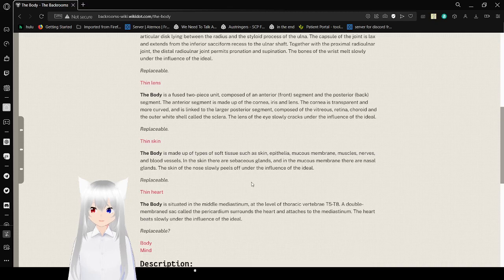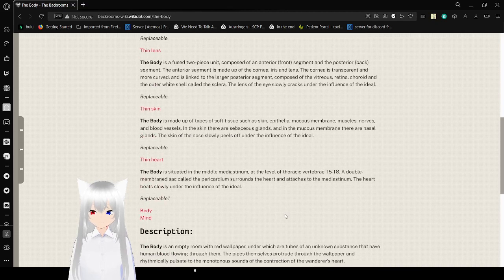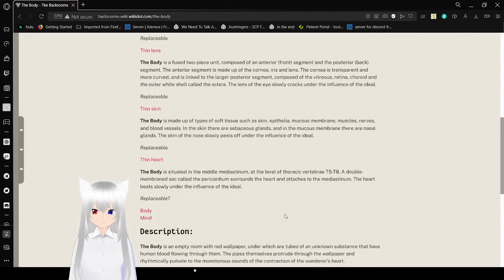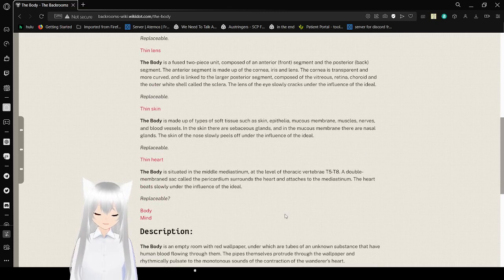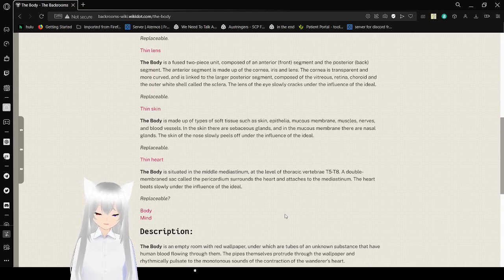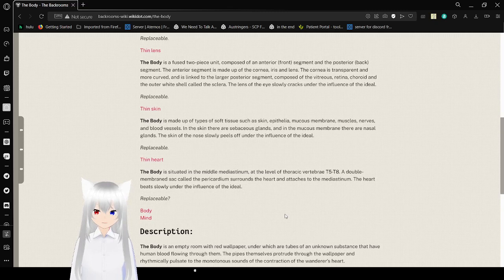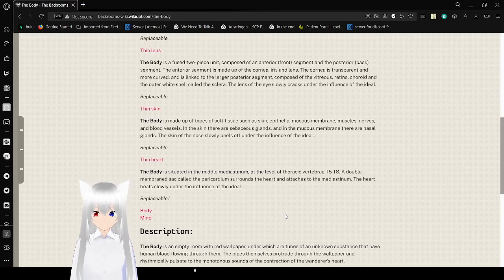Heart. The body is situated in the middle mediastinum at the level of the thoracic vertebrae, T5 to T8. A double membrane sac called the pericardium surrounds the heart and attaches to the center. The heart beats slowly under the influence of the ideal. Replaceable.